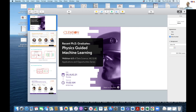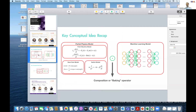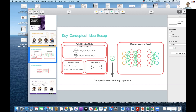Before introducing the panelists, I want to quickly set the agenda and talk about the key conceptual idea. If you're in the engineering domain, you know there are two main modeling paradigms. On the left-hand side, you have a physics-based approach where you develop a set of equations to model a given phenomenon. With very few observations, a physics-based model extrapolates well beyond those observations and explains everything about the problem.